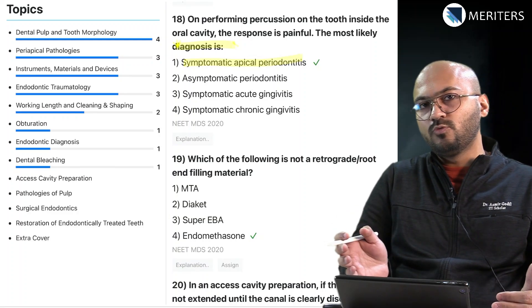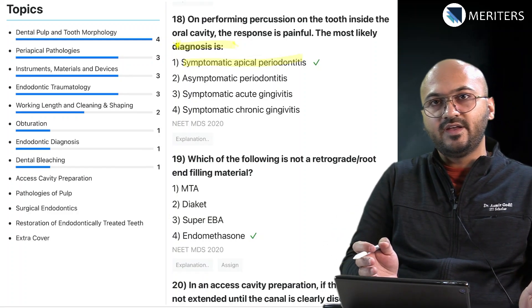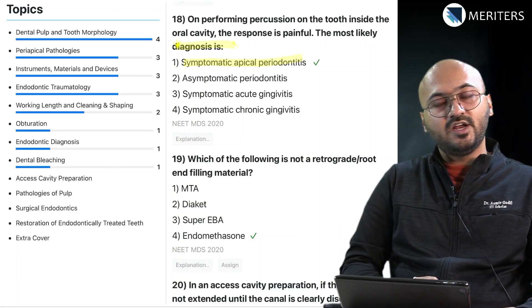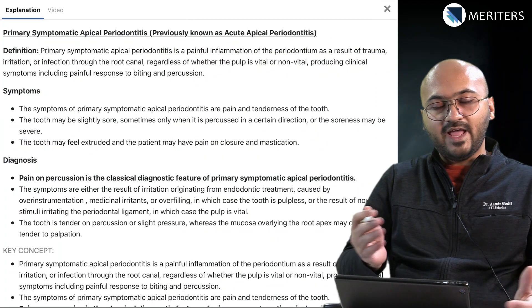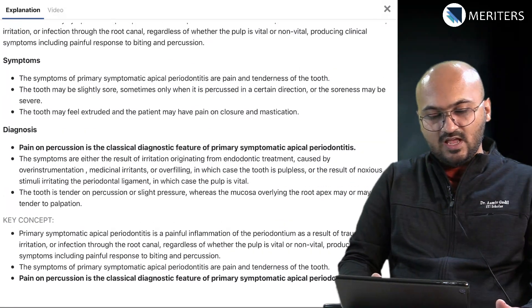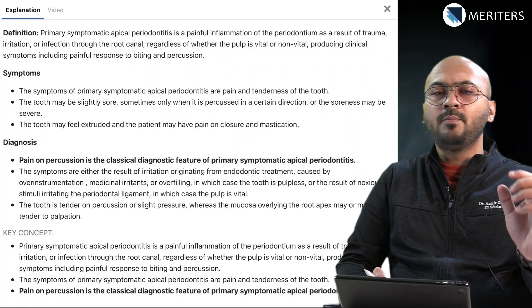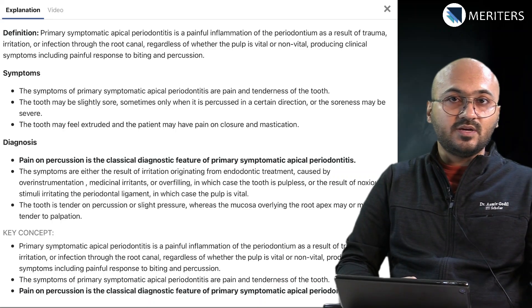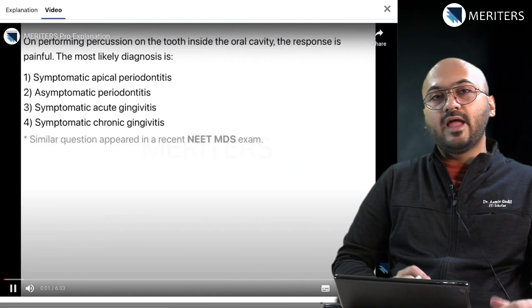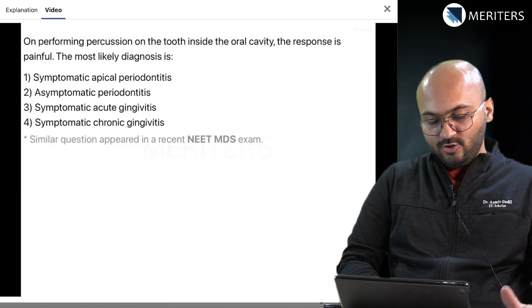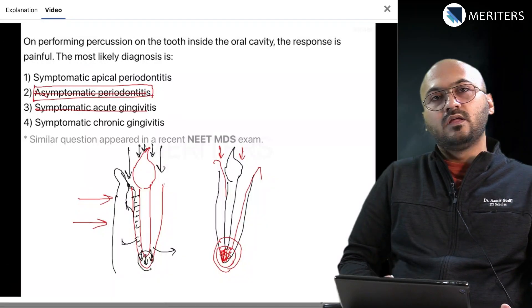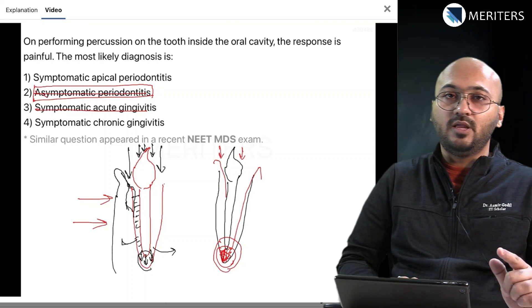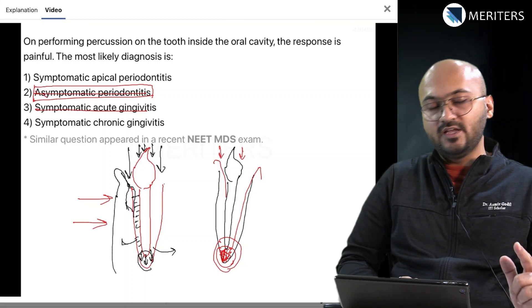How do you tackle these questions? Go through the detailed explanation first. Make a note of whatever is important. Look at the key concept and understand how to tackle that question. You can also watch the video explanation for that MCQ. The video explanation will help you understand how to eliminate options — that is a very important trick when it comes to smart guessing in your exams.